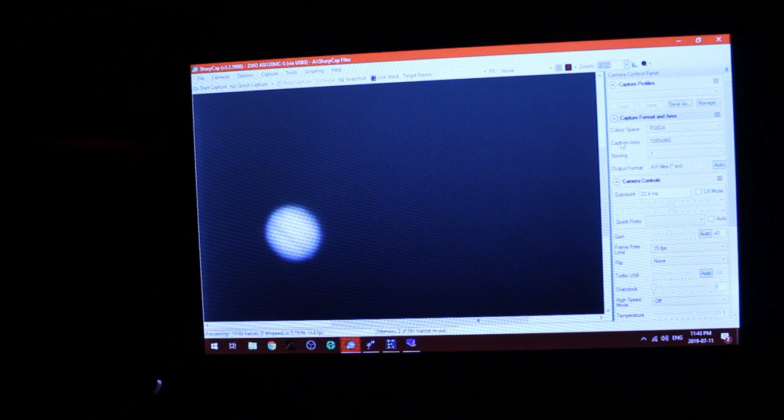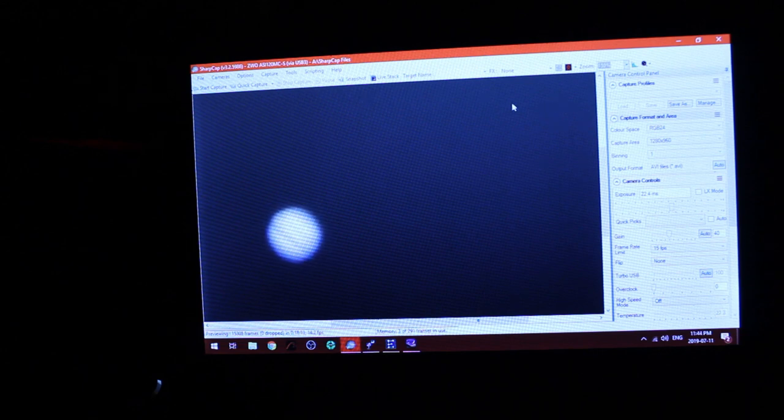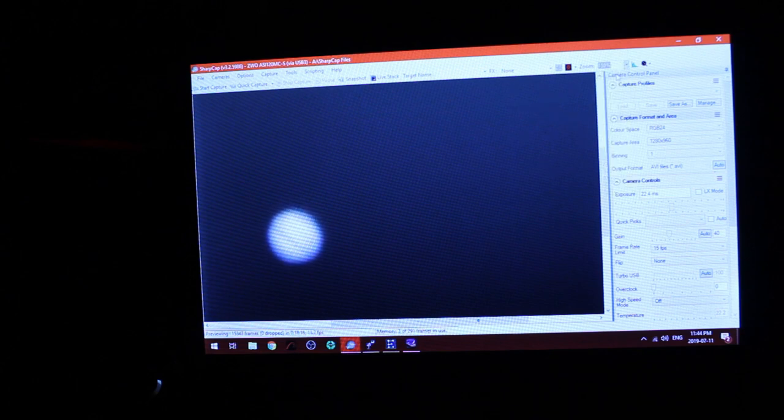Nice. Typically what you would do is use a Bahtinov mask on a nearby star and then get your focus that way and point the telescope back at the object. But I just wanted to try this quickly see what I can get and it looks pretty good. So let's do a quick capture.